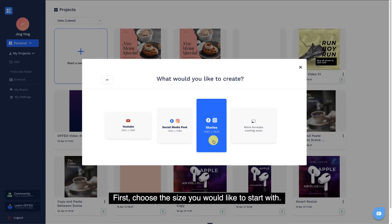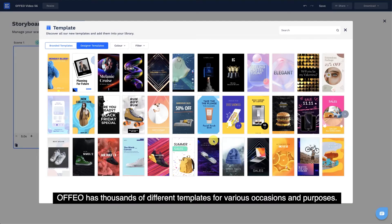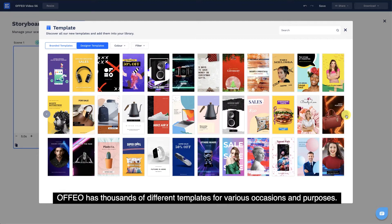First, choose the size you would like to start with. Offeo has thousands of different templates for various occasions and purposes.